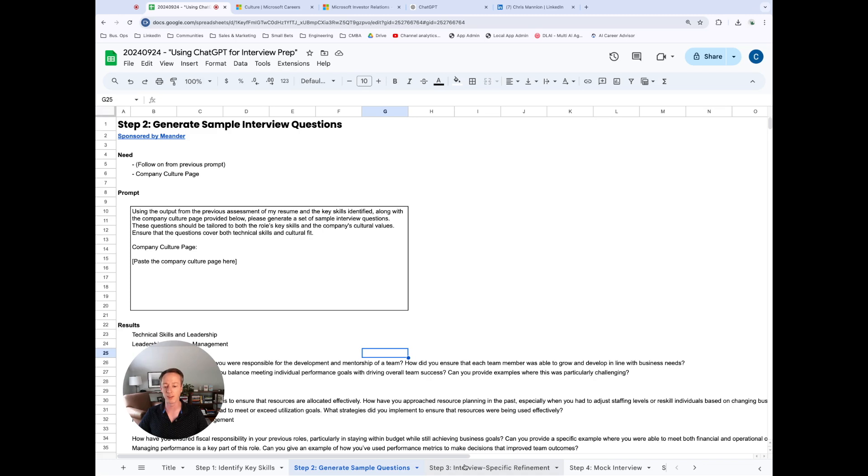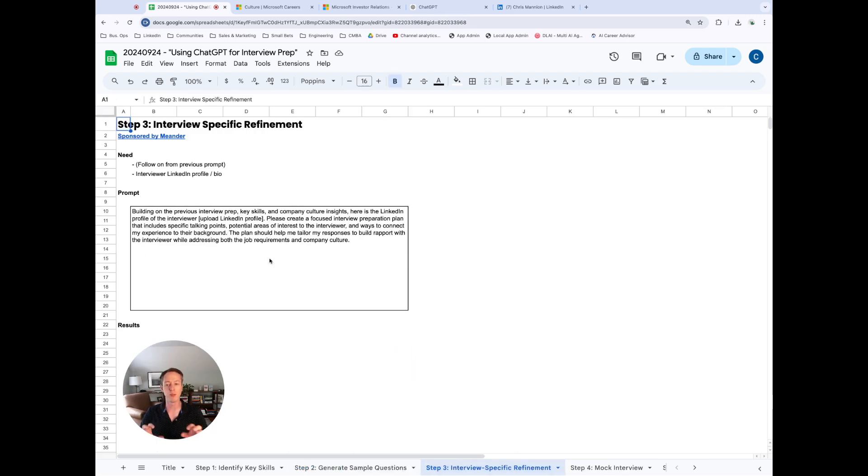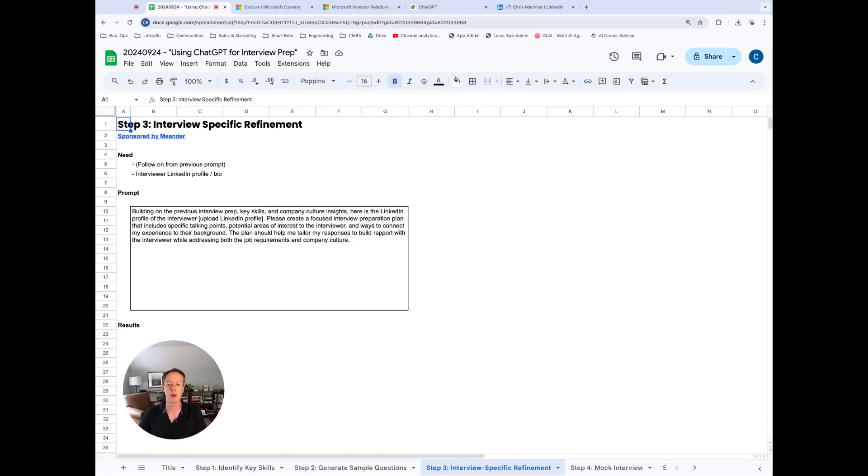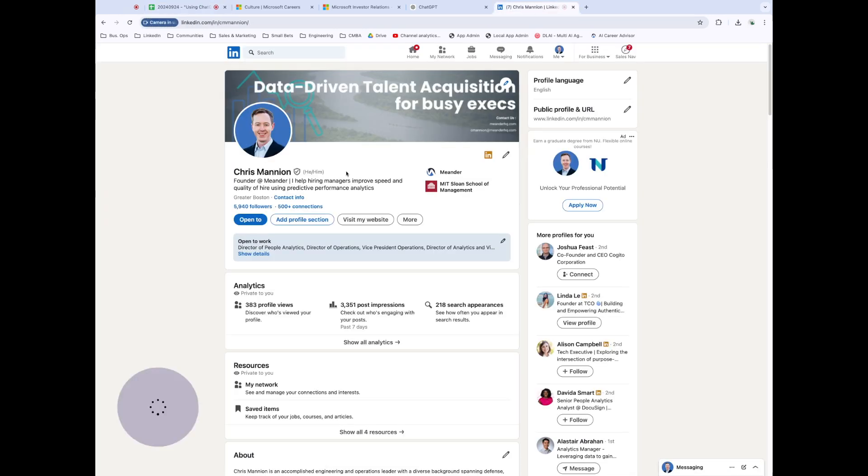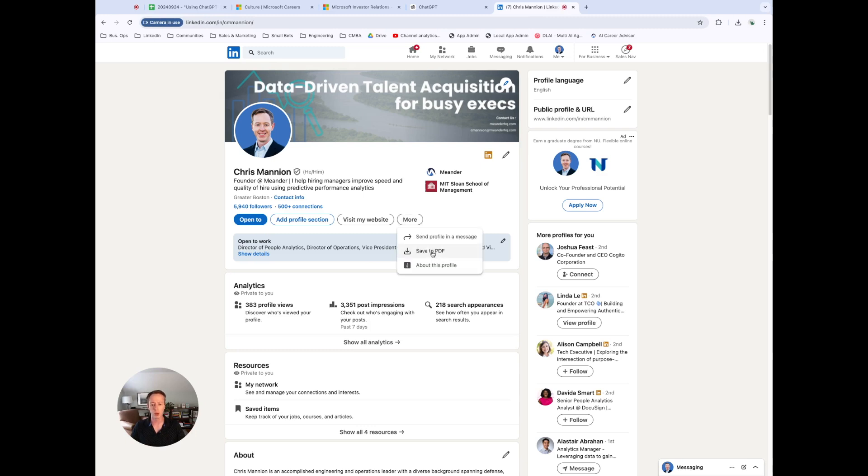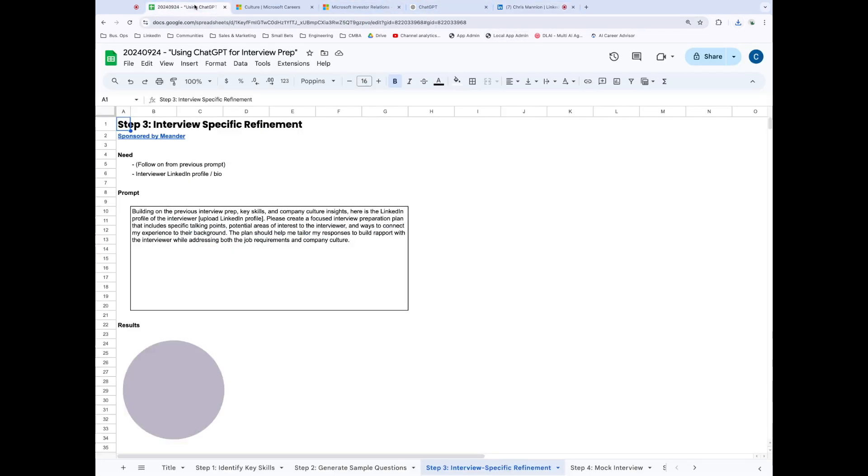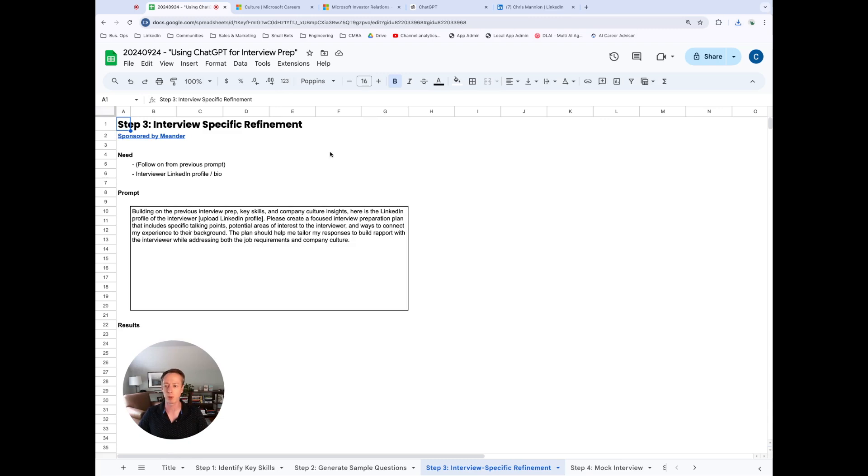The next stage is a little more interesting as we go to an interview specific refinement. So now we have our generic questions. We looked at the culture page. We know what the job description is and how we stack up on our resume. So let's actually then go through and say, okay, if I know a little bit more about my interviewer, can I figure out what they're going to be looking for in particular? And so a good way to do this is if you have the LinkedIn profile of the individual, you can go to the profile, click more, and then save that to PDF. And what this is going to do is create a PDF of the LinkedIn profile, which you can then use to upload to ChatGPT that will then analyze and actually come up with more specific recommendations.